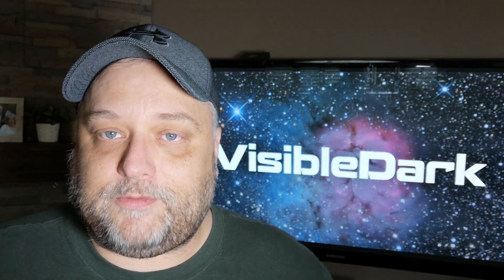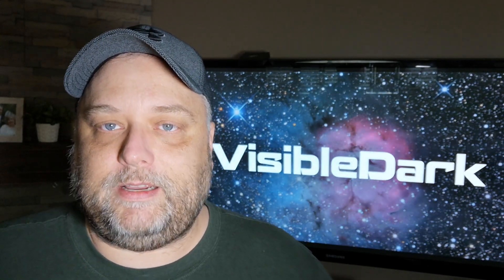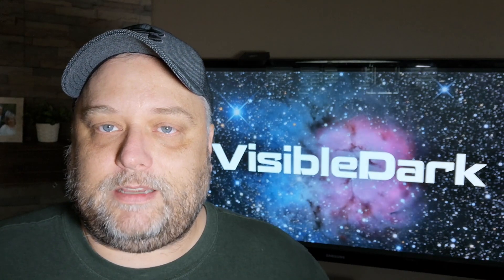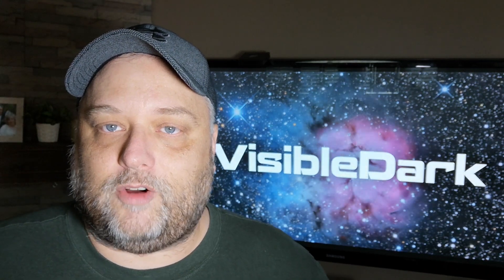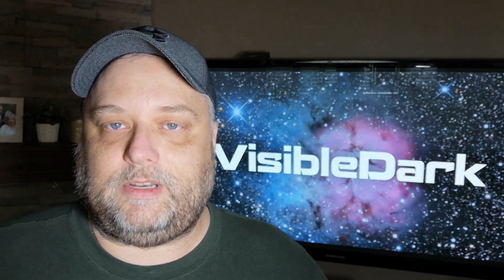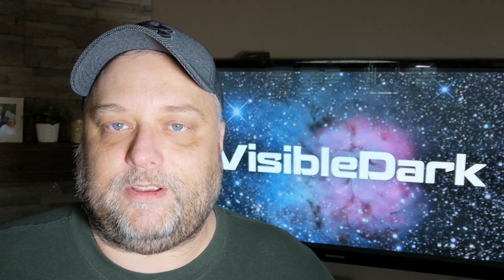So thanks very much for watching. Clear skies to you. Don't forget to subscribe and like, and we'll see you in the next video. Bye.